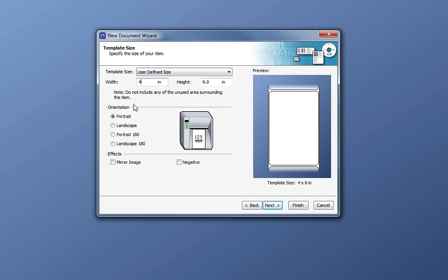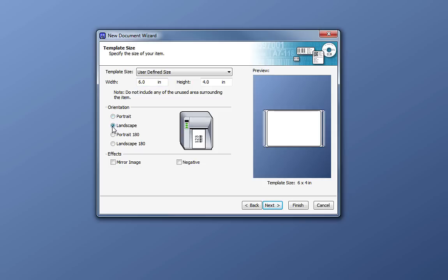We can also change the orientation of our template. A portrait orientation prints our design as you see it on screen. A landscape orientation rotates it 90 degrees. We also have a printer icon that shows how your design will look upon exiting the printer.